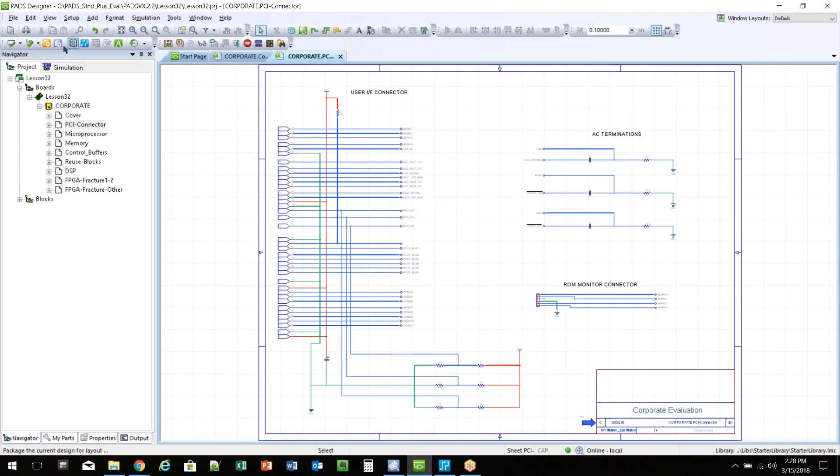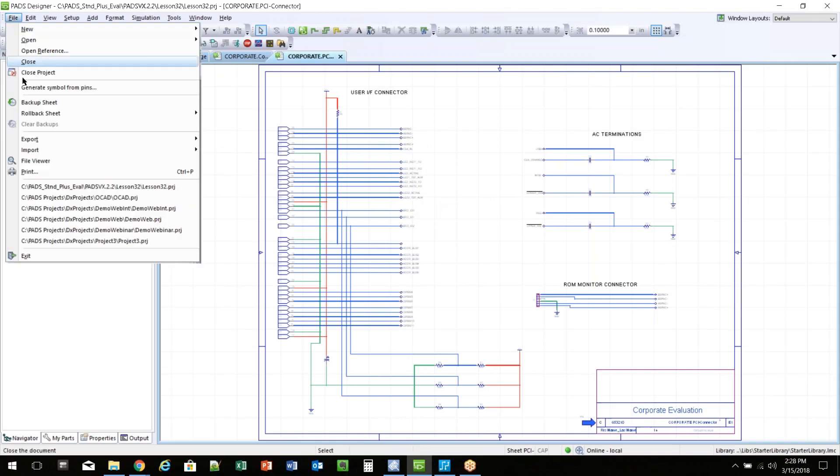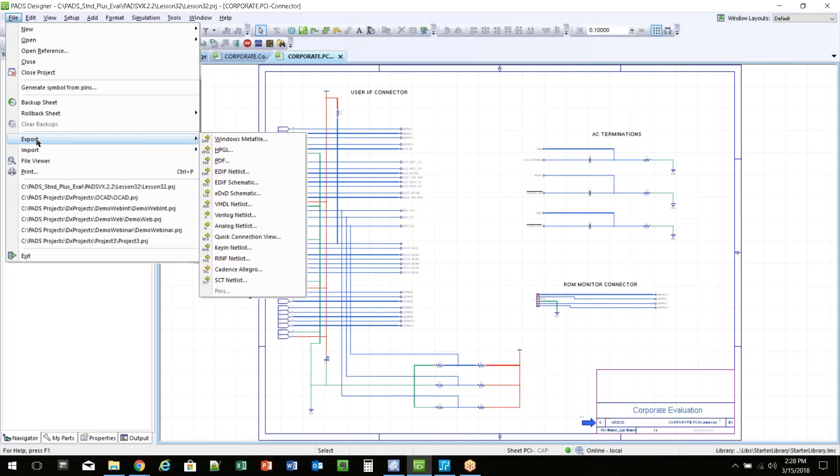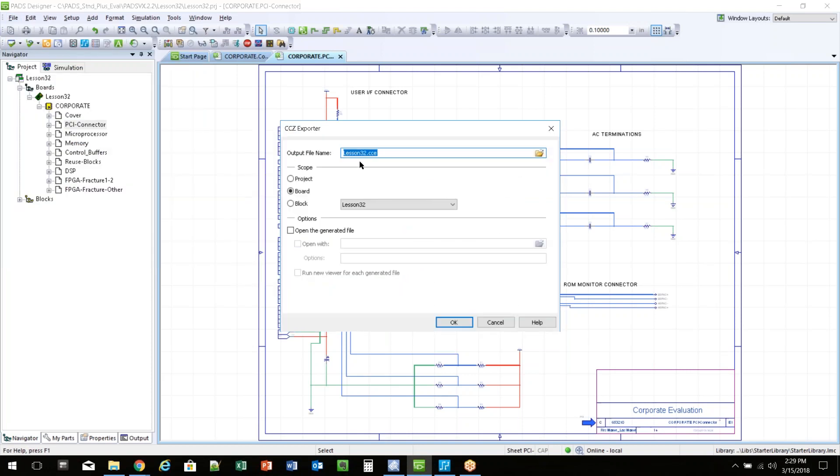You see I've got a schematic open. This is a process that you must run. So if you go to File, Export, and choose EBXD Schematic, this will let you name the file. It's a good idea if the schematic and the PCB file have the same name that you tag them appropriately because the extension is going to be the same whether it's a PCB or a schematic.